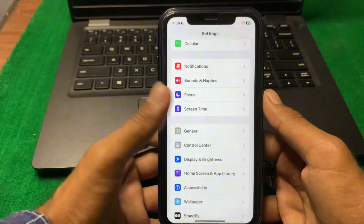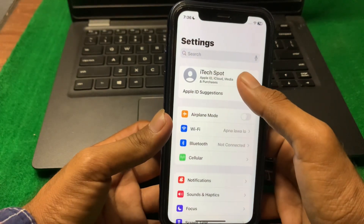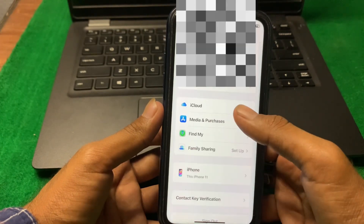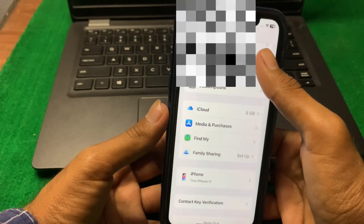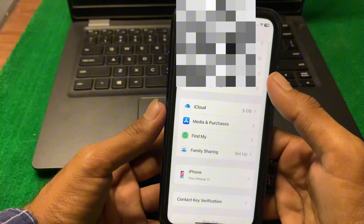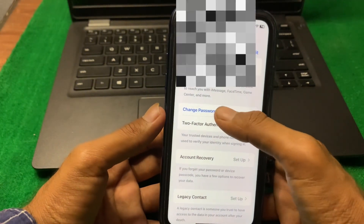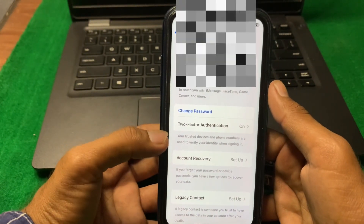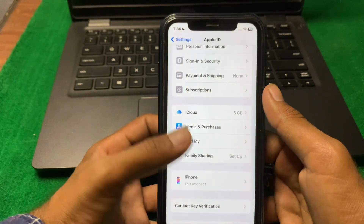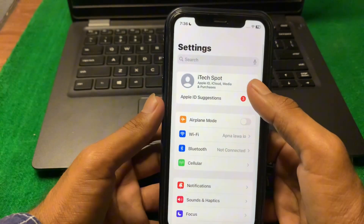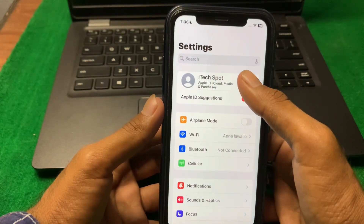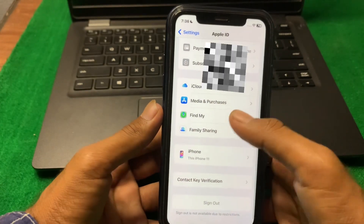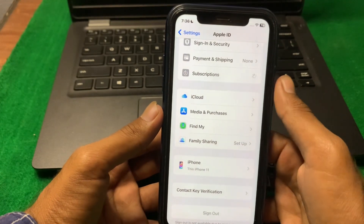Go back, tap on your profile, tap on Sign In and Security, and change your password. Check if the problem is fixed or not. If the problem is still there, open your profile again, scroll down, and tap on Subscriptions.